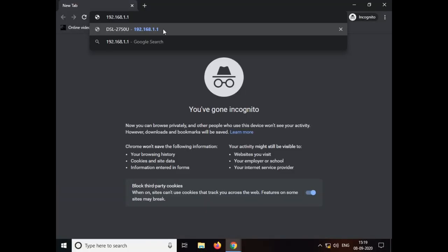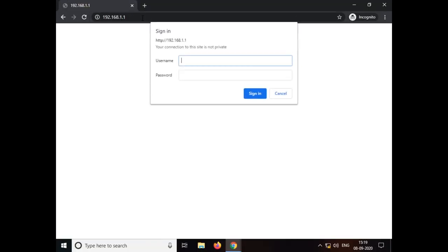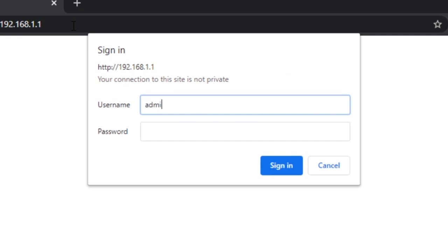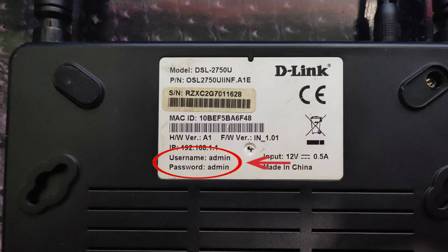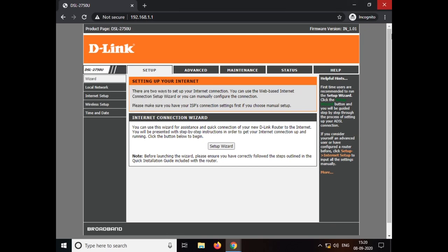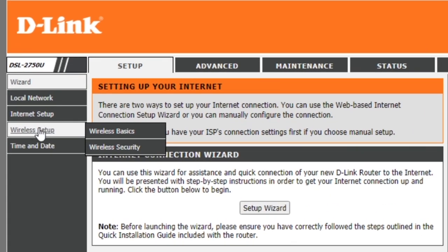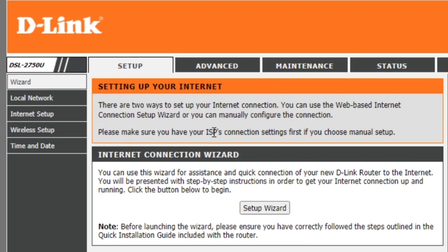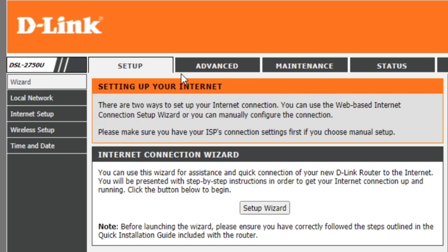What you want to do is go to the default gateway. I'm going to show you a username and password. I'm going to show you the default gateway login page. There is a password called Wi-Fi. I am going to show you the Wi-Fi password.